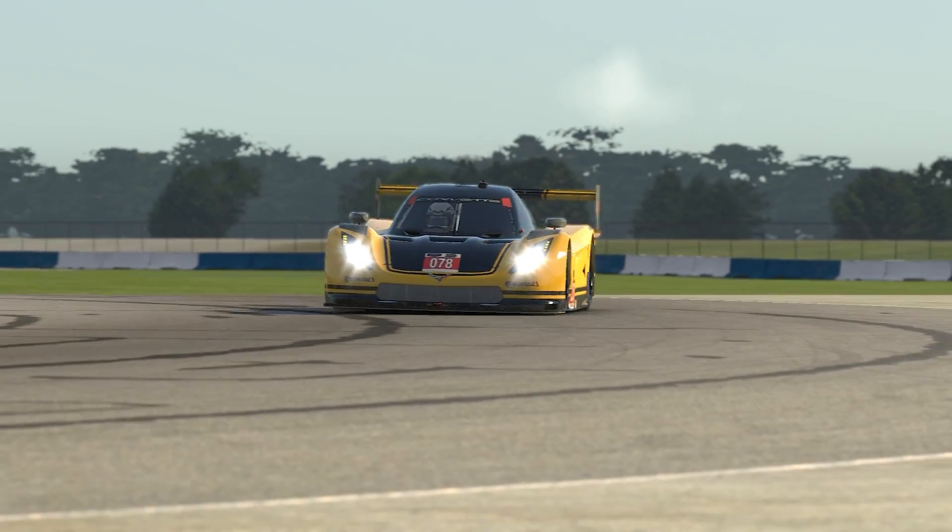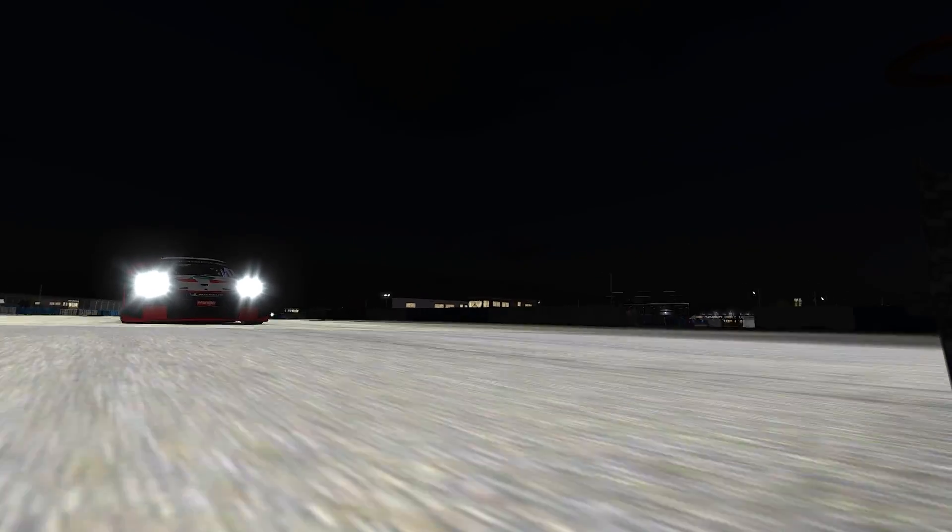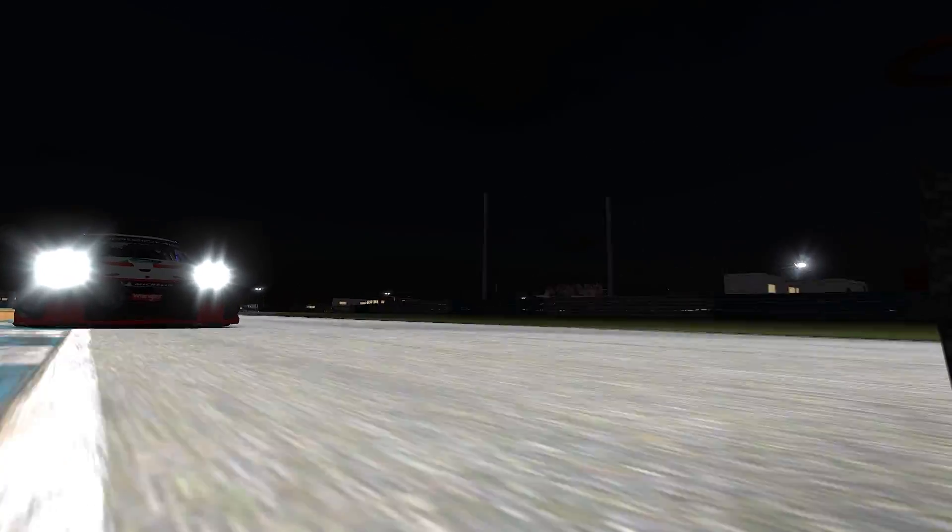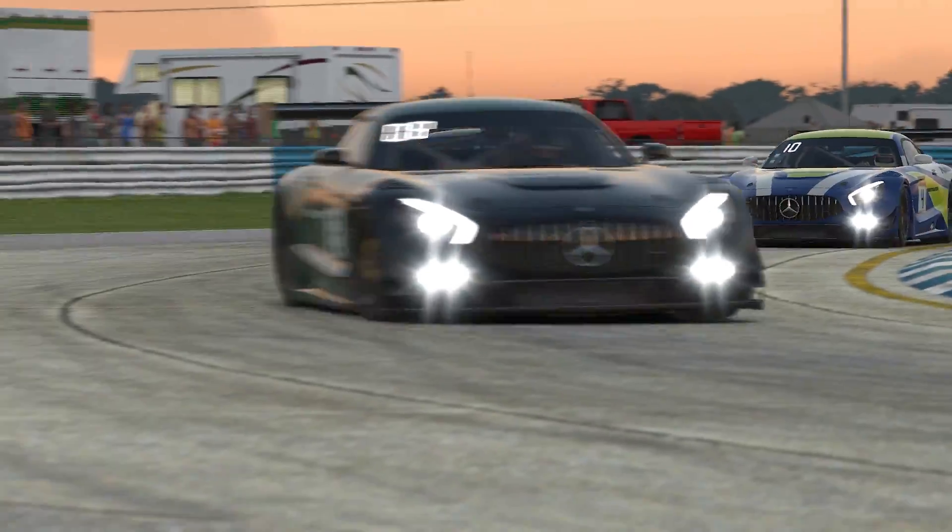With iRacing's Beta UI, creating your team and joining team races has never been easier.